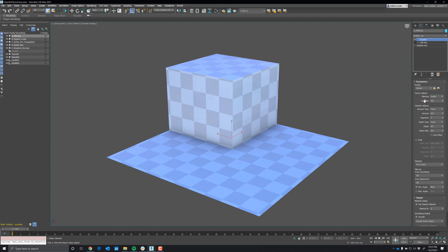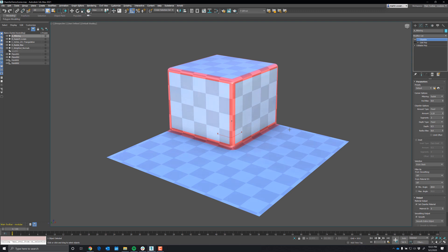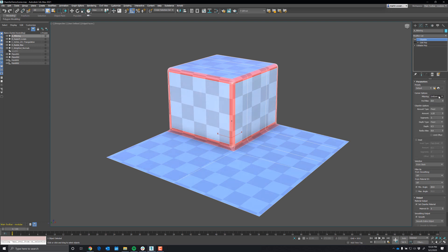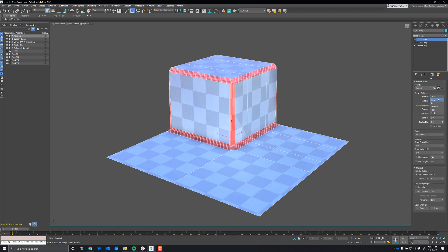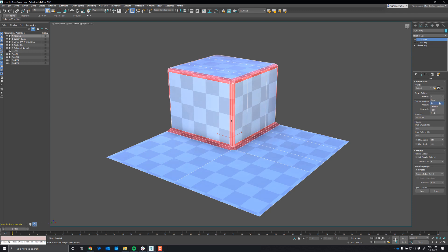The next is the corner option — so this is the mitering. I'm going to increase the amount so we can see something and I'll turn on patch faces. Right now we see radial. We introduced radial and patch here fairly recently. You can see how they work, and of course uniform. I recommend using uniform, radial, or patch these days.